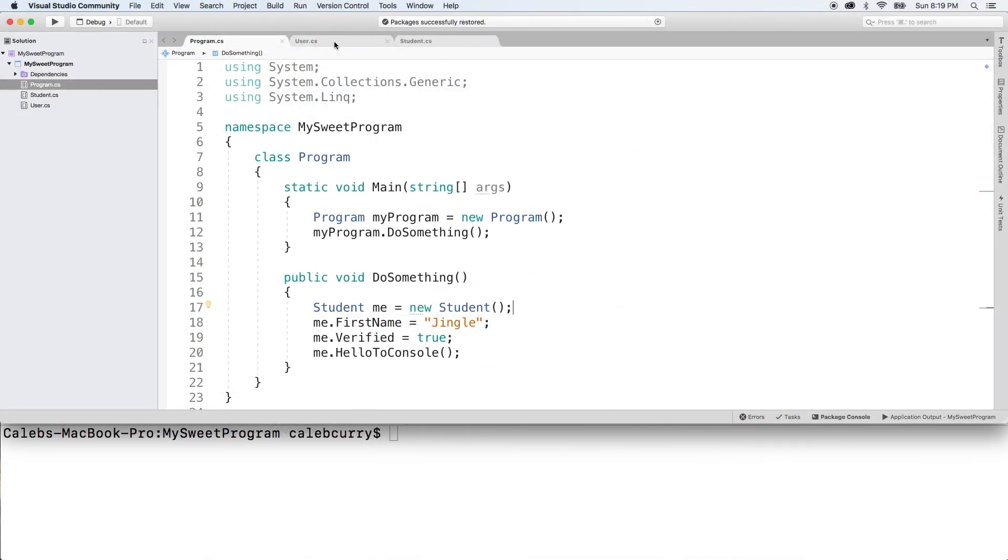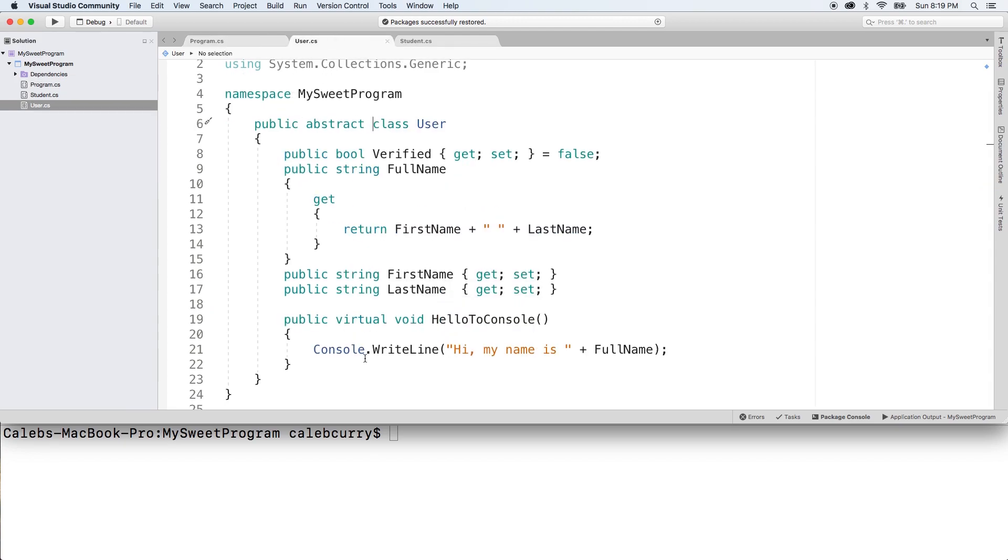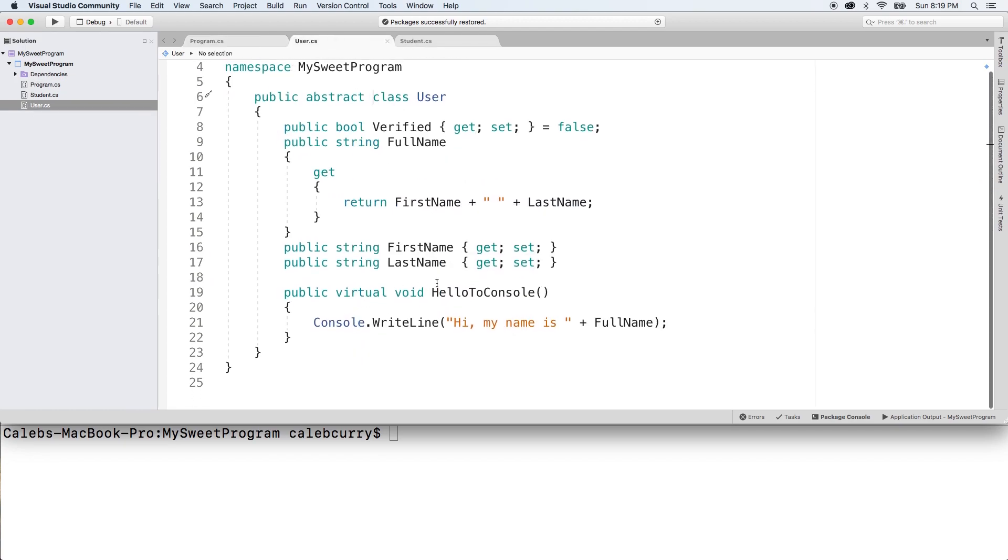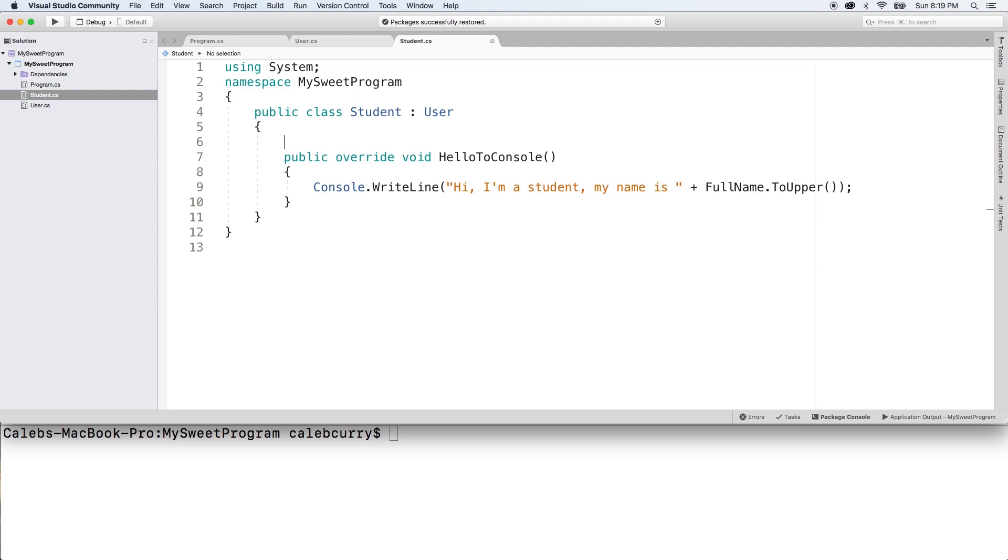So taking a look at this user class, you can see we labeled it abstract. And we have this method down here, HelloToConsole. And in the derived class, we're overriding that method. But just for a moment, I want to comment this out. Doesn't complain.